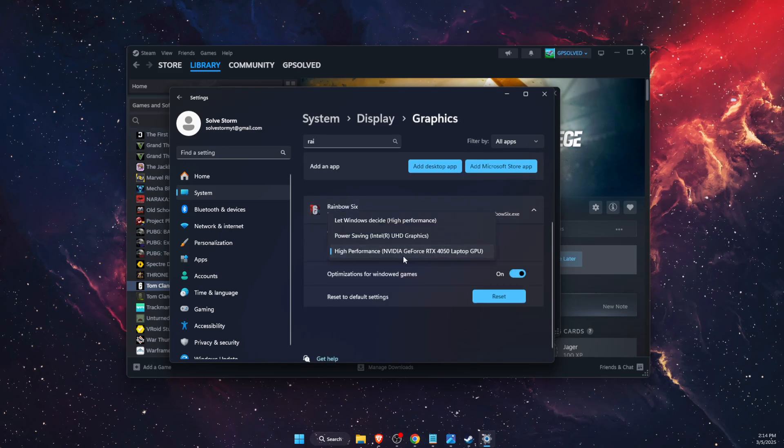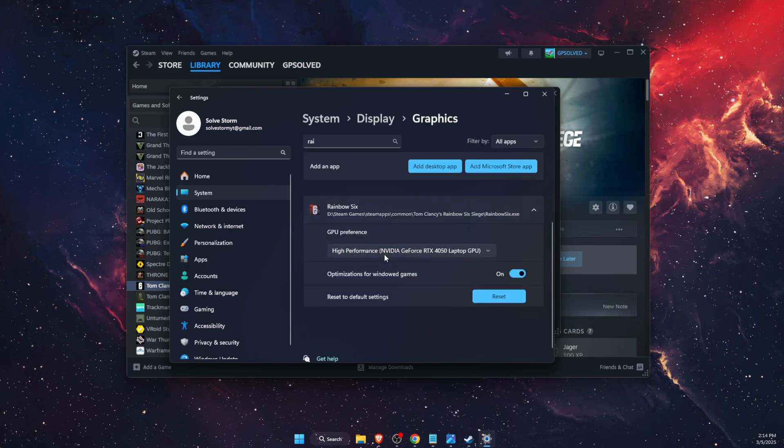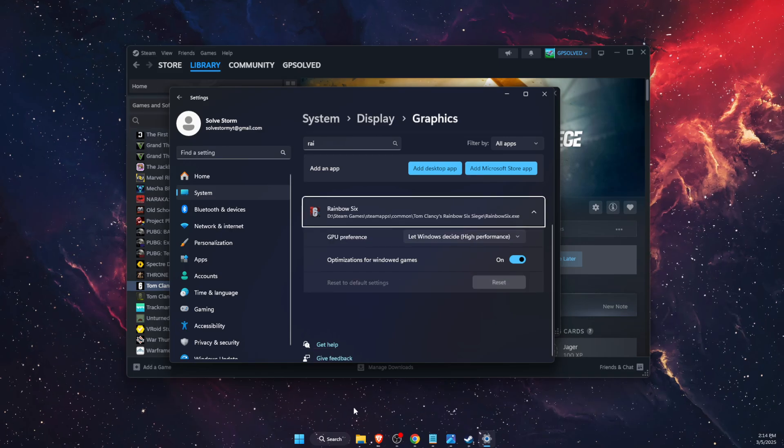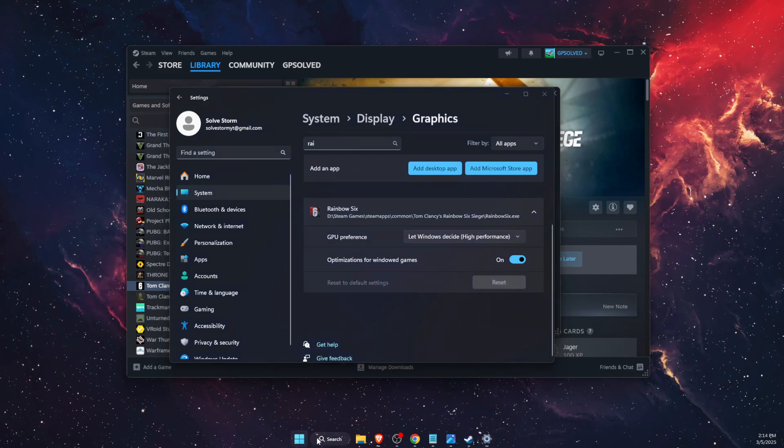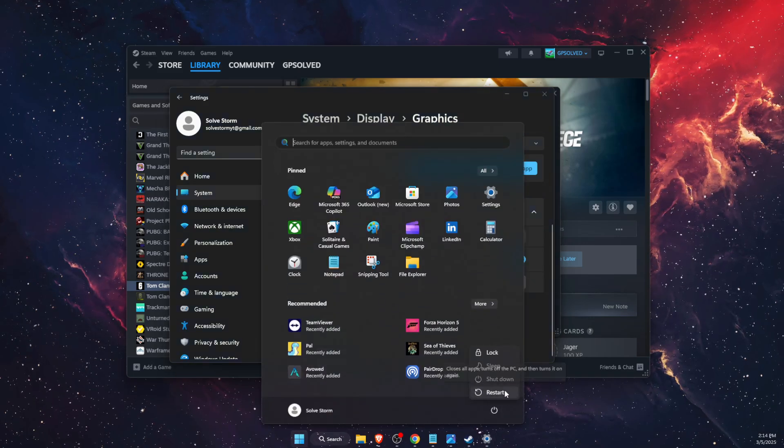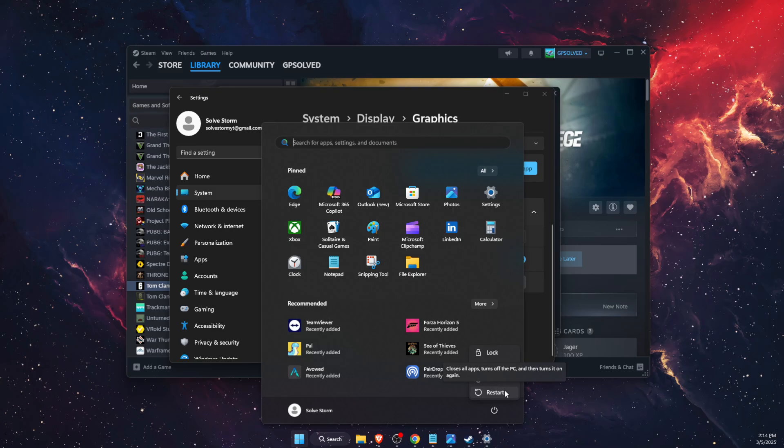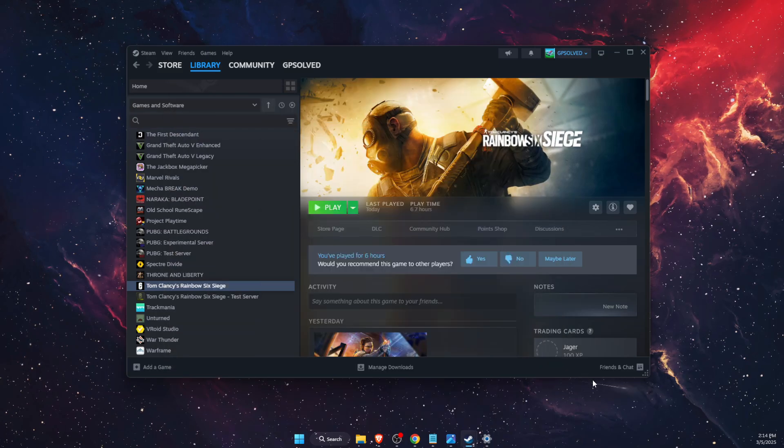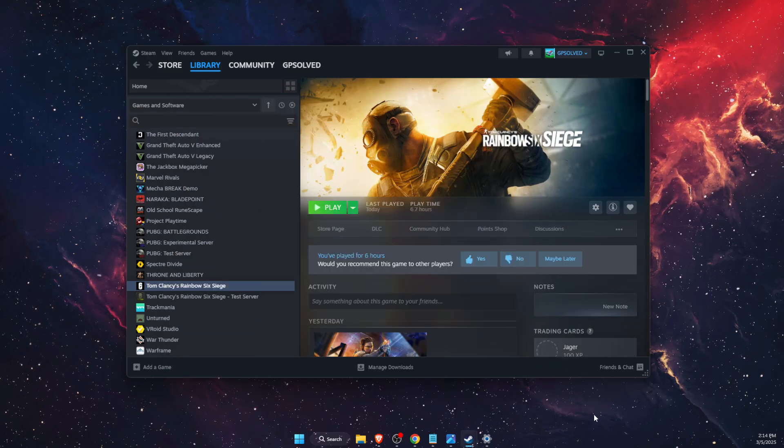You need to choose GPU performance on high performance. After everything, you want to restart your PC and the problem should be fixed. If this video was helpful, make sure to subscribe and I will see you next time.